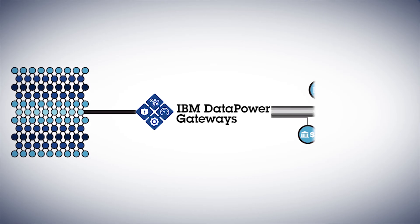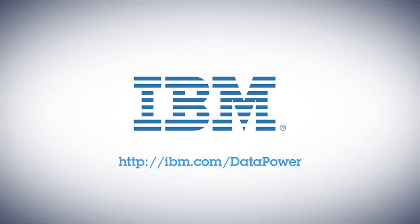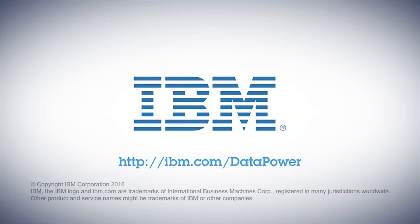Secure your digital channels with DataPower Gateway. Visit IBM.com/DataPower and see what IBM DataPower Gateways can do for you.